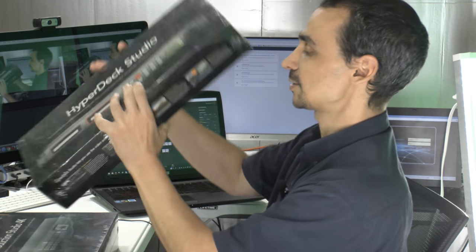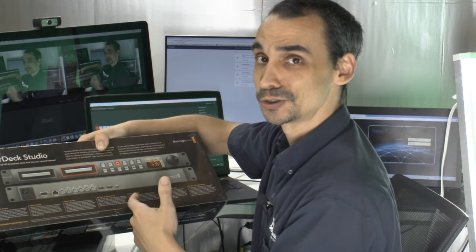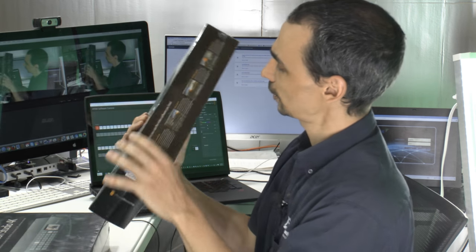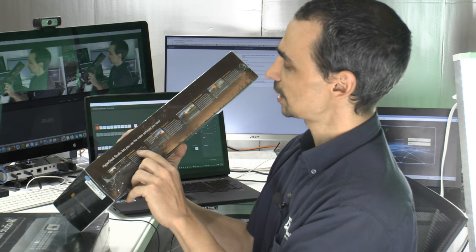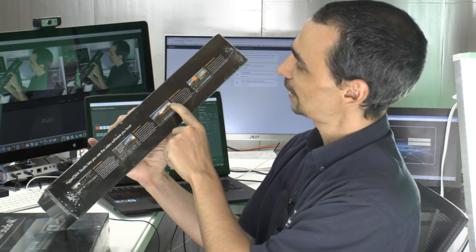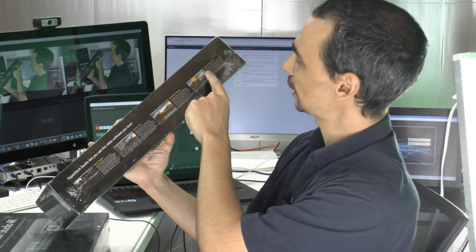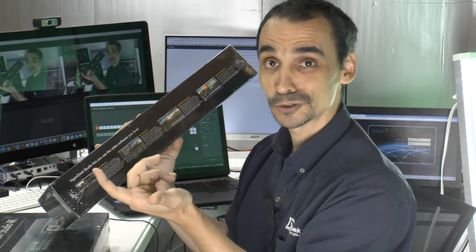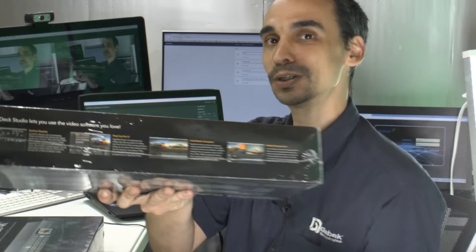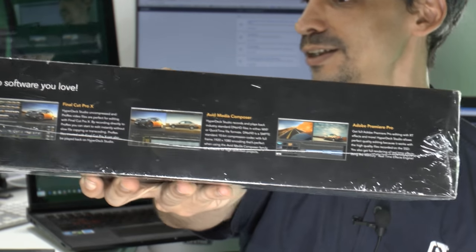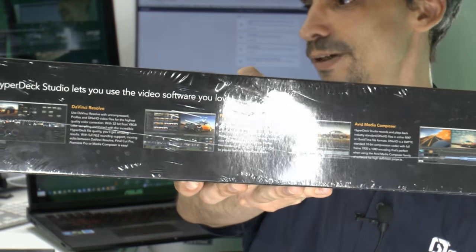The good thing is you can connect the HyperDeck to your computer and use any software you want — here you can use DaVinci, Final Cut, Avid Media Composer, and Premiere Pro. I use Final Cut and it works great.